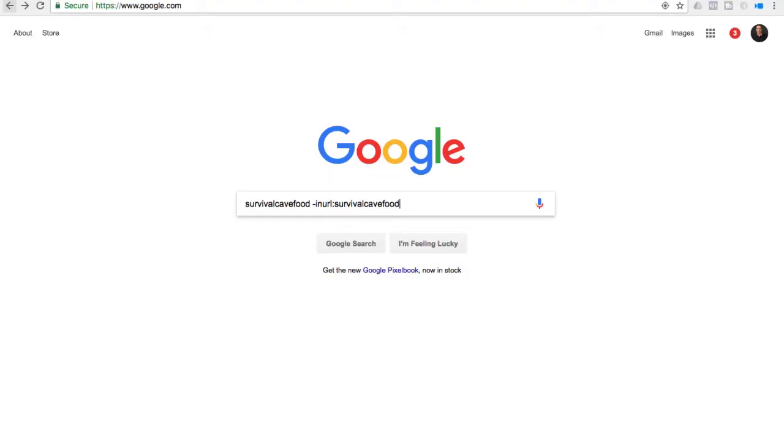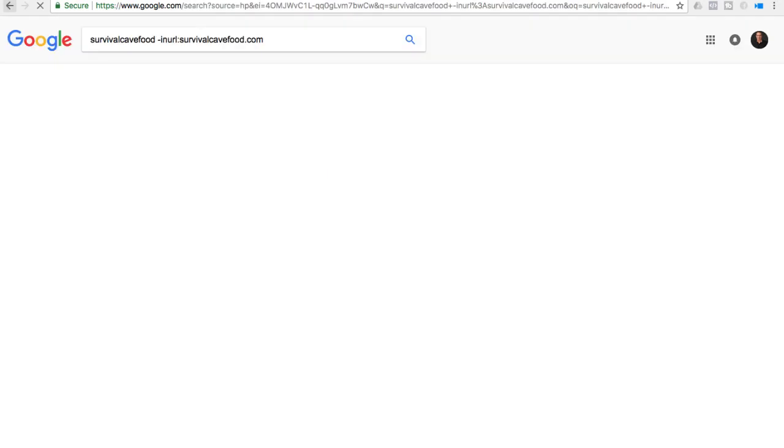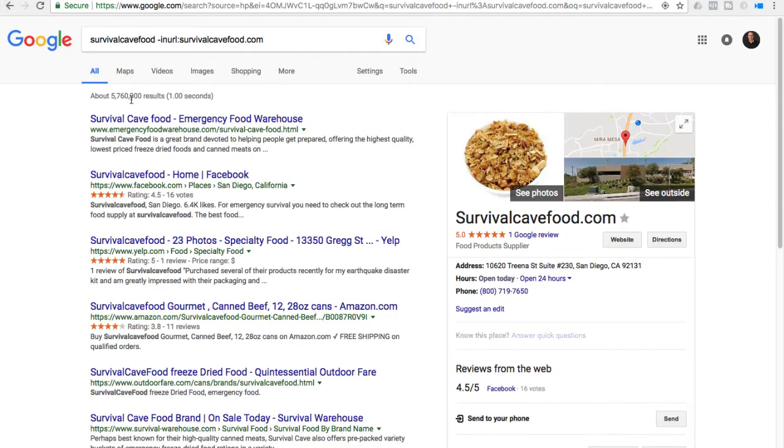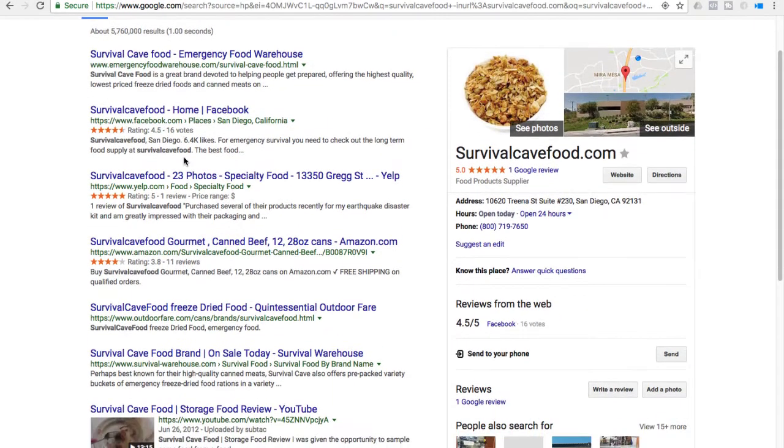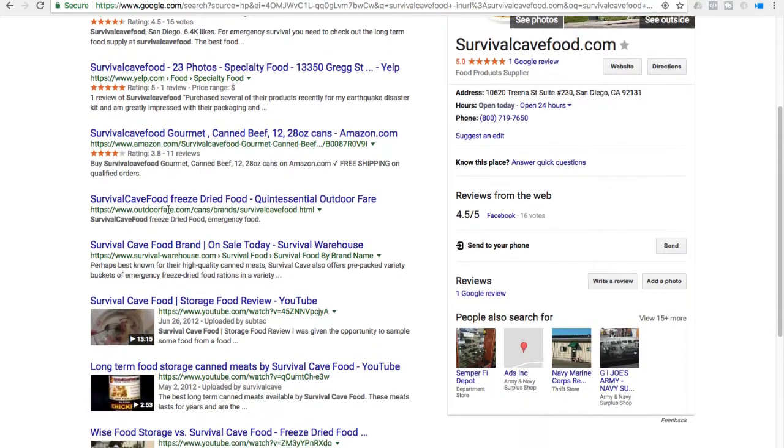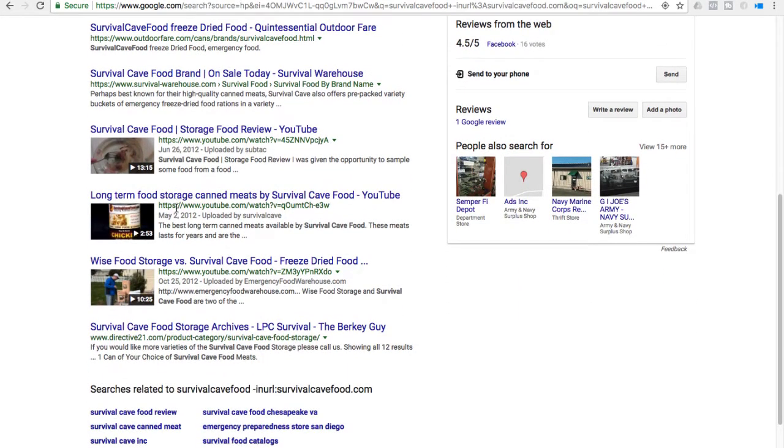The next one is really cool. Let's say you want to know some information about your company but you don't want to see your own site. You type in 'survival cave food -inurl:survivalcavefood.com.' That's going to show you all the results about your website and your company but exclude your own site, so you can get directly to the competitors or the people that are talking about you without having to weed through your own pages.